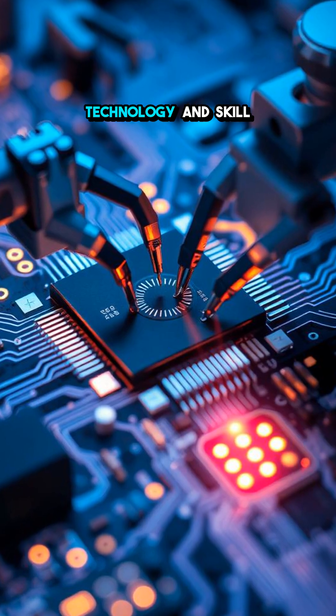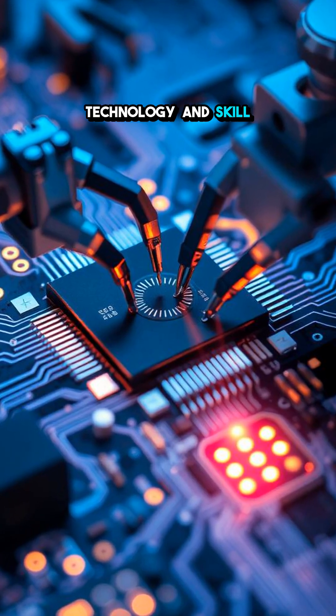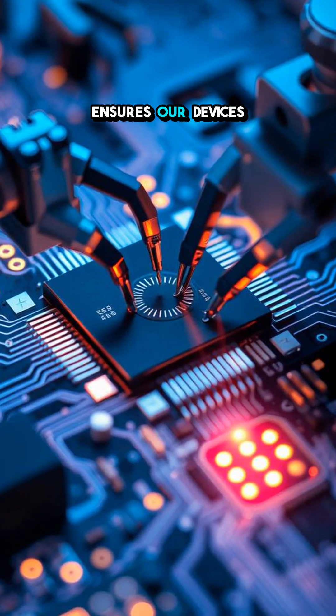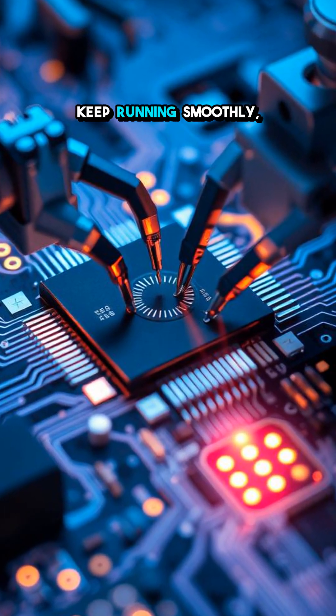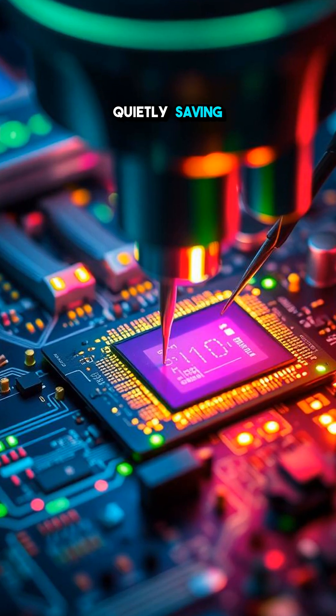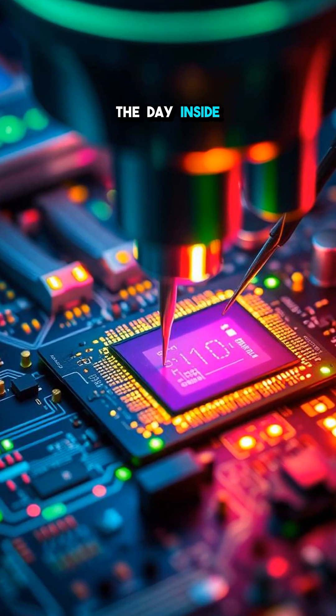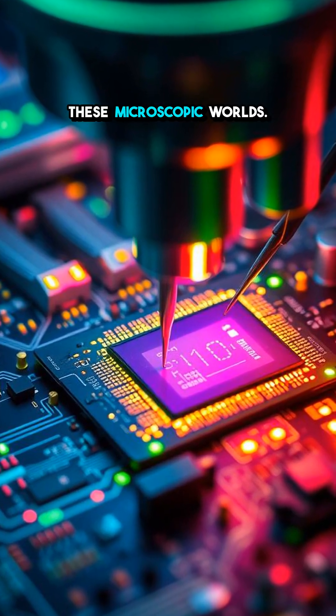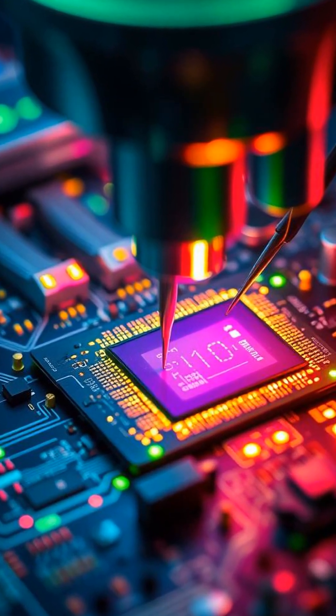This blend of technology and skill ensures our devices keep running smoothly, quietly saving the day inside these microscopic worlds.